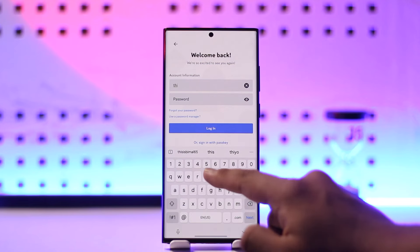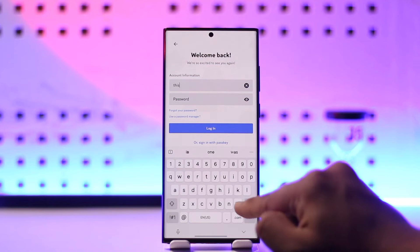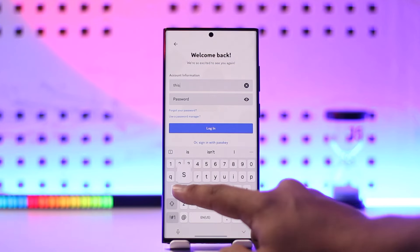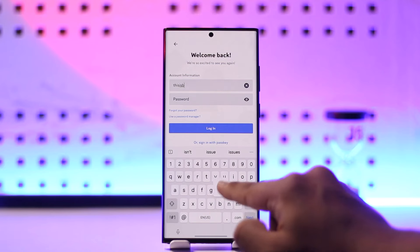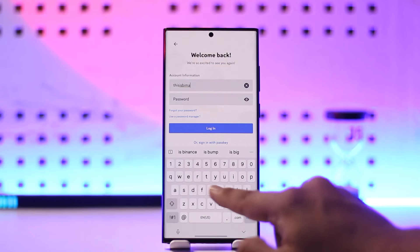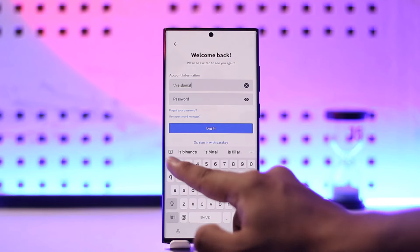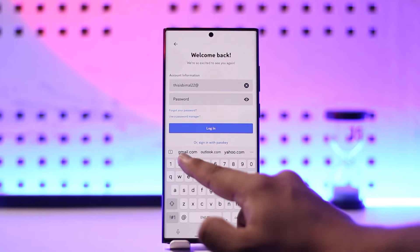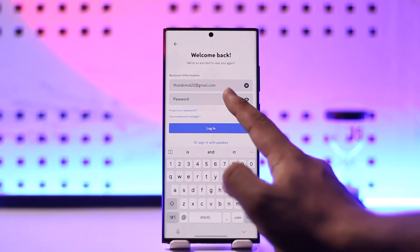Now you just have to enter the email address that is associated with your Discord account right over here. Make sure to enter the email address associated with your Discord account.